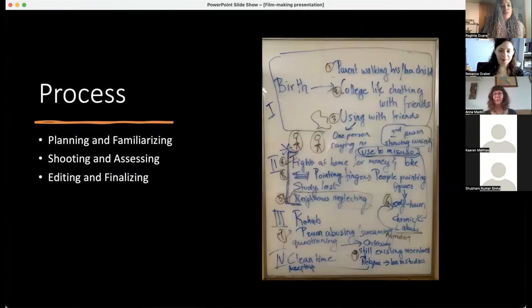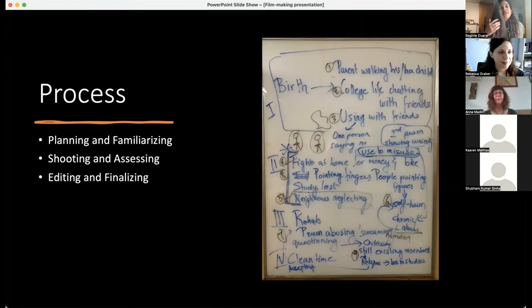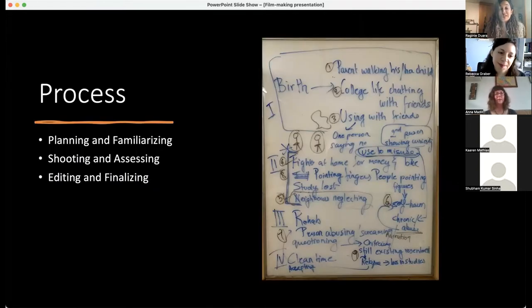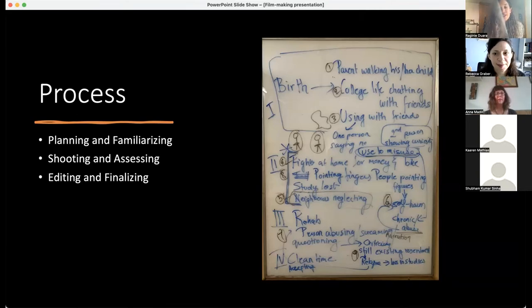Beginning with the process divided into three phases, very simplistically put: planning and familiarizing, shooting and assessing, and editing and finalizing.